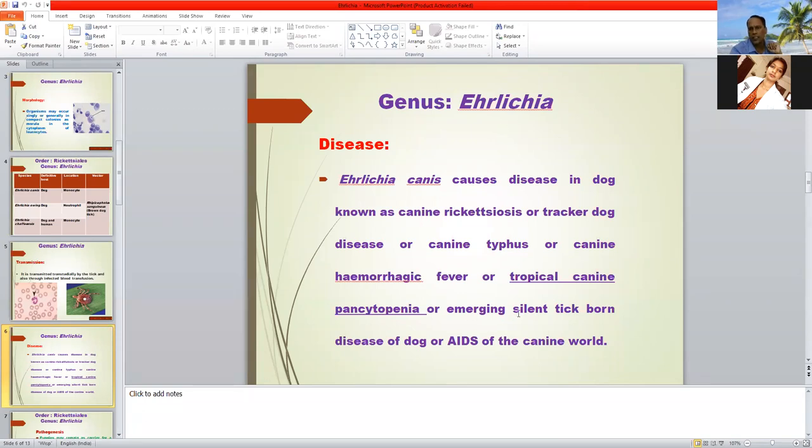Another name is emerging silent tick-borne disease of dogs, also called canine monocytic ehrlichiosis.